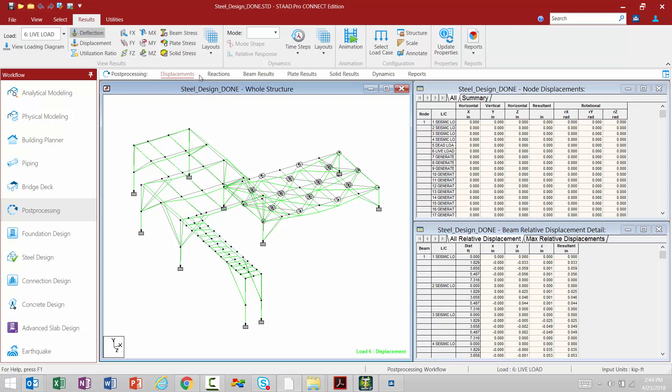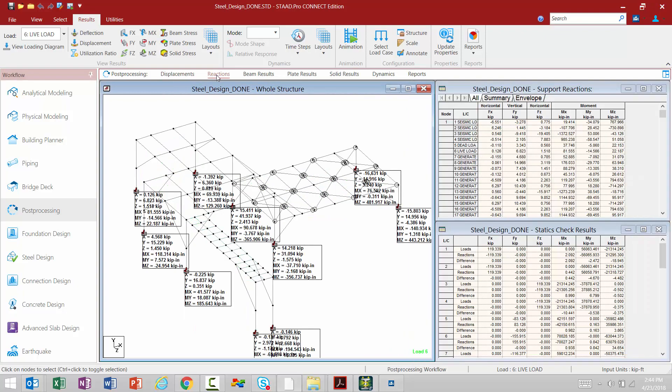Let's proceed on to the next area, which is our Reactions area. Here we can see the reactions at each foundation. Again, this is according to the currently selected load case, which is load case number six.